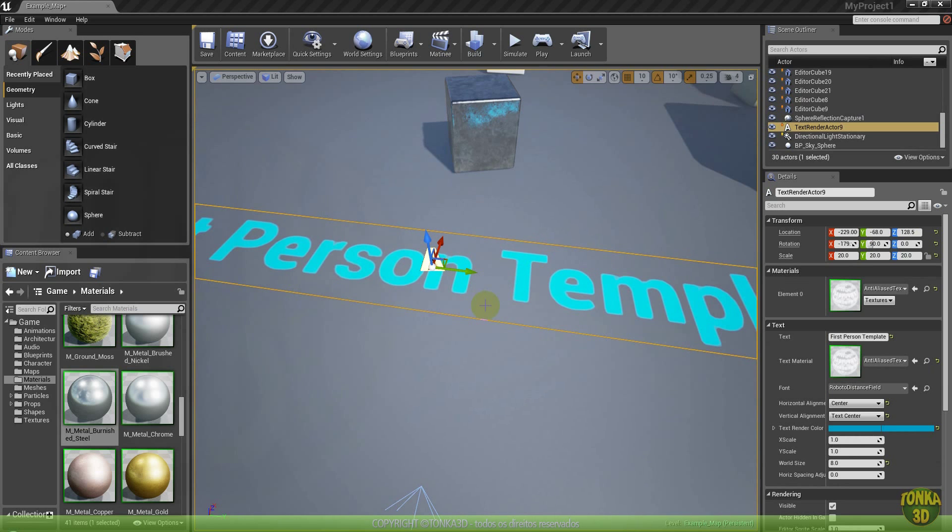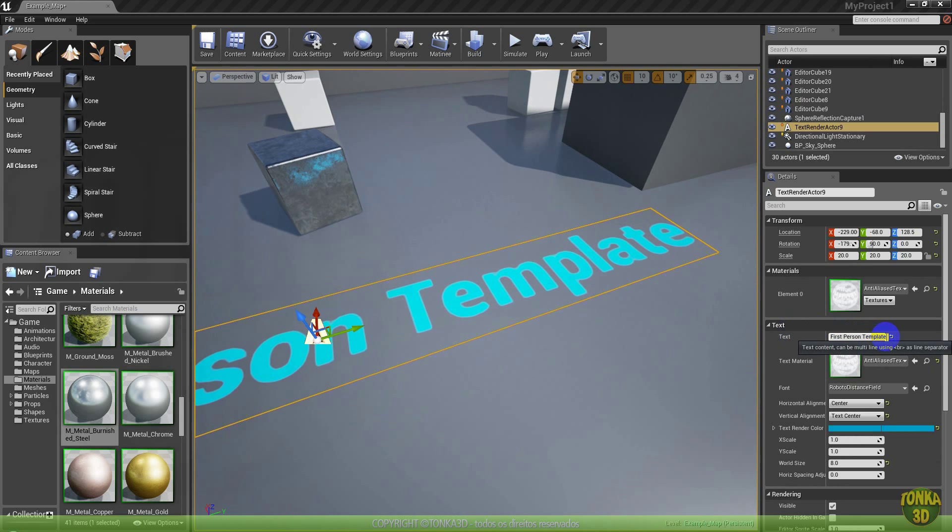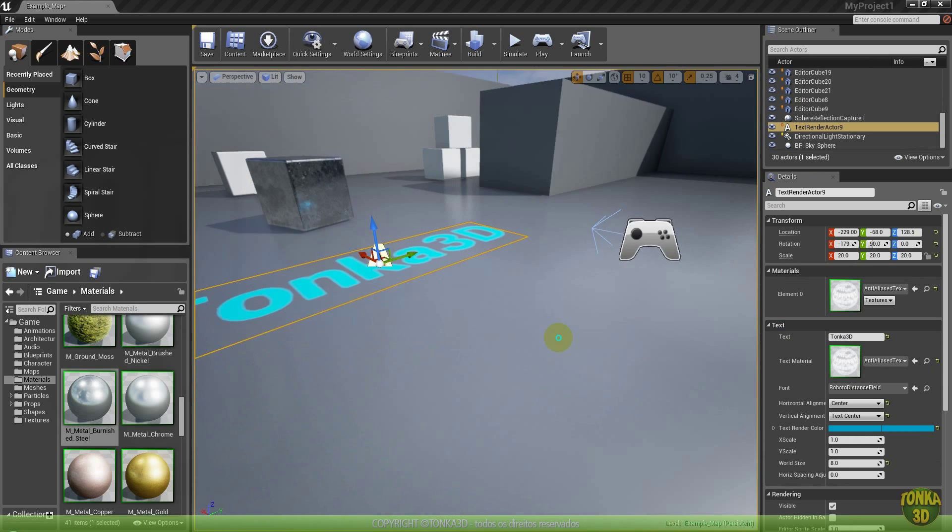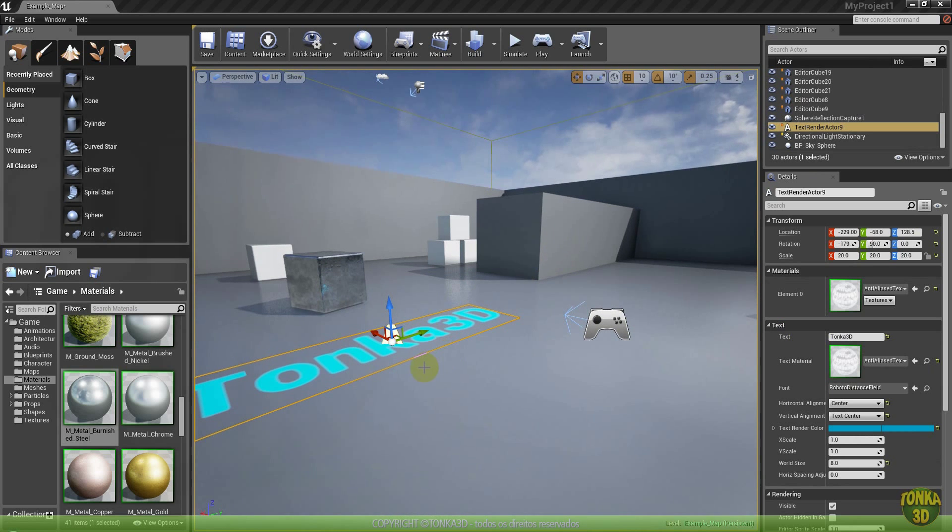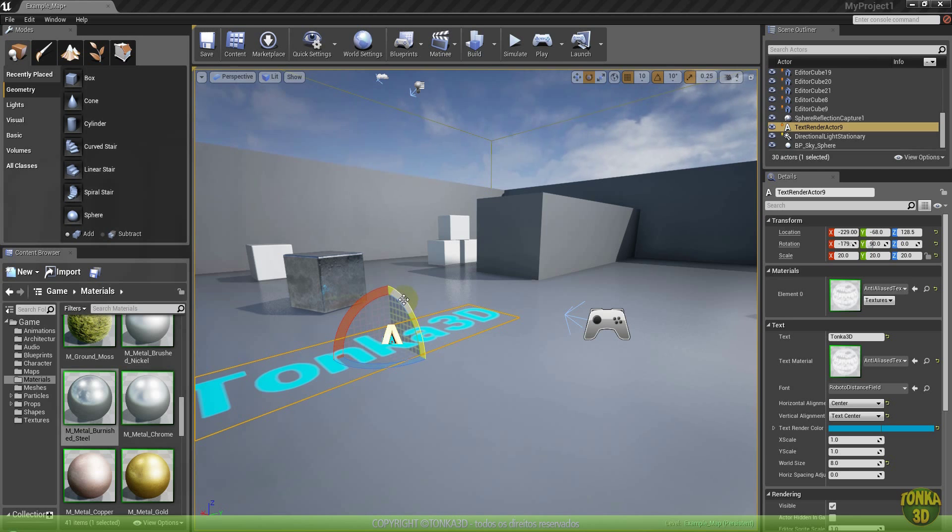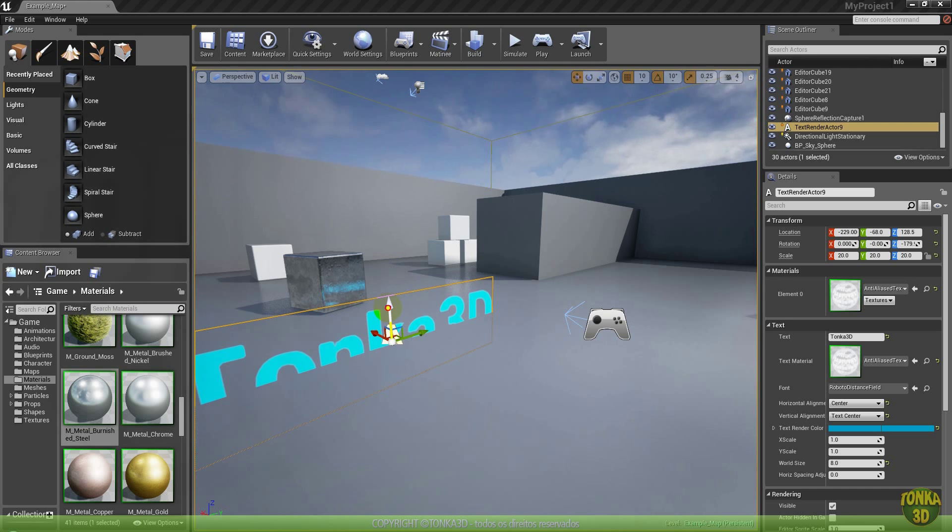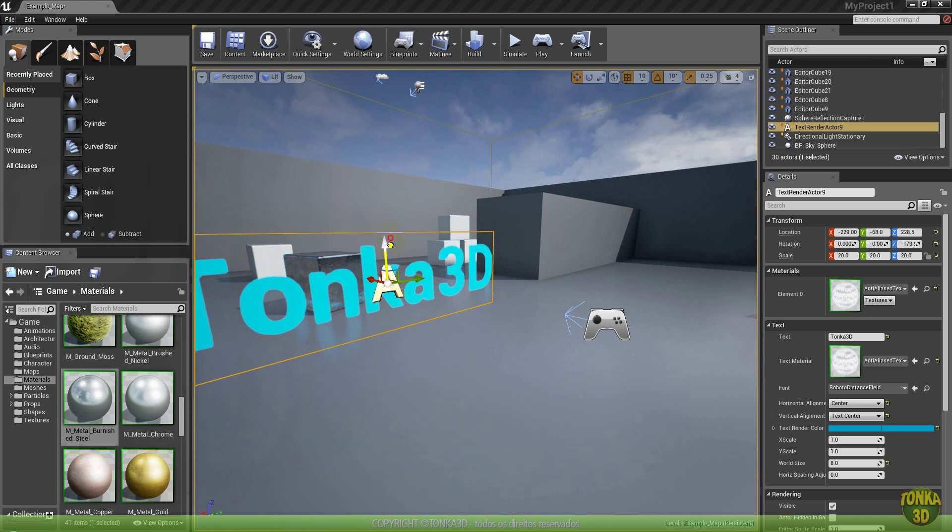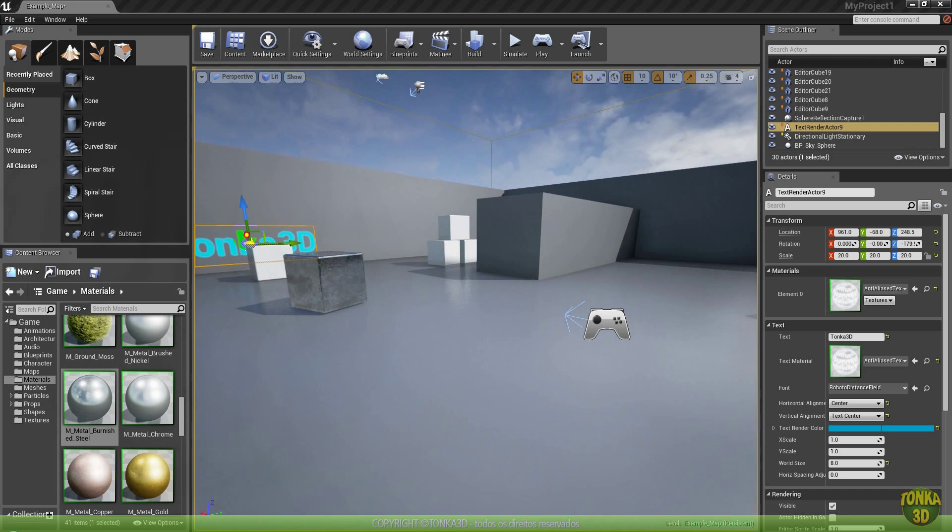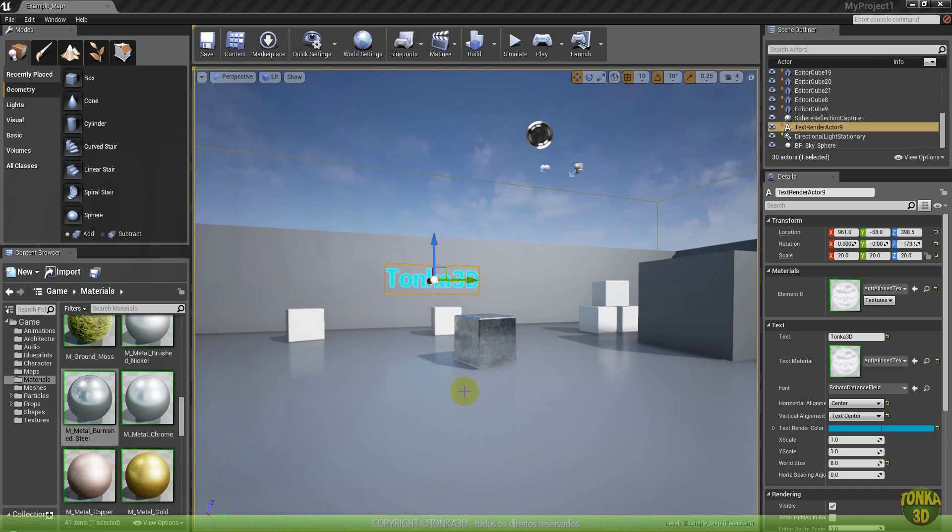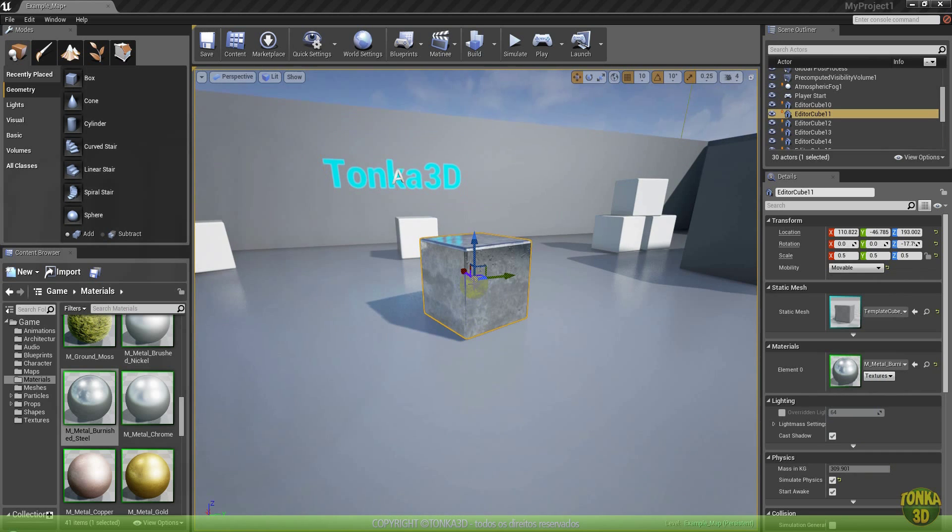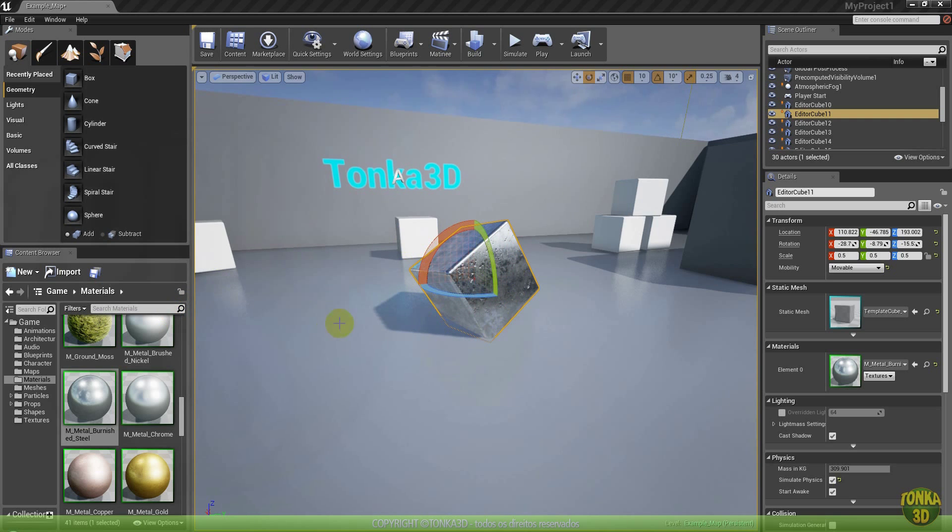You have a text element now. You can change this. For example, I will put Tonka 3D. And here it is. If you want to make some logos. By the way, W move, E rotate, R scale. I can click in E and rotate this 90 degrees. I can press W and put this where I want. Let me say I want this here. Let me rotate this a little, just like that.